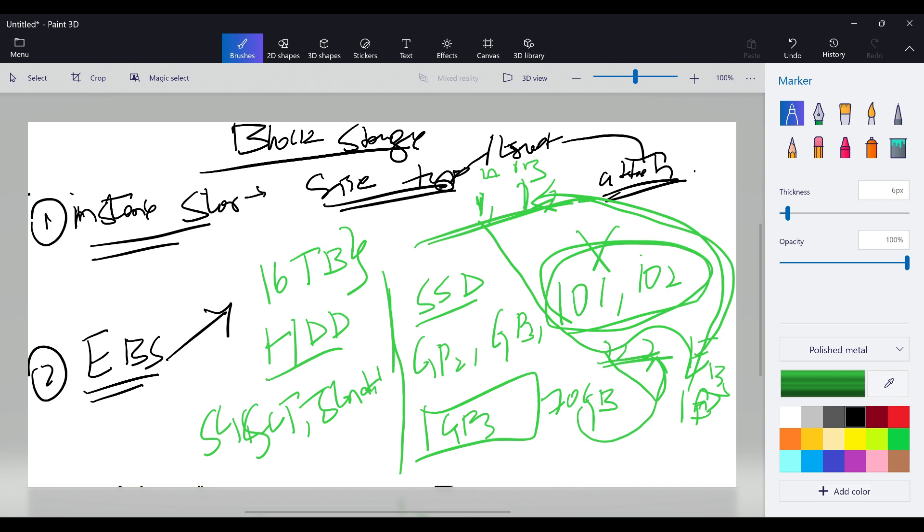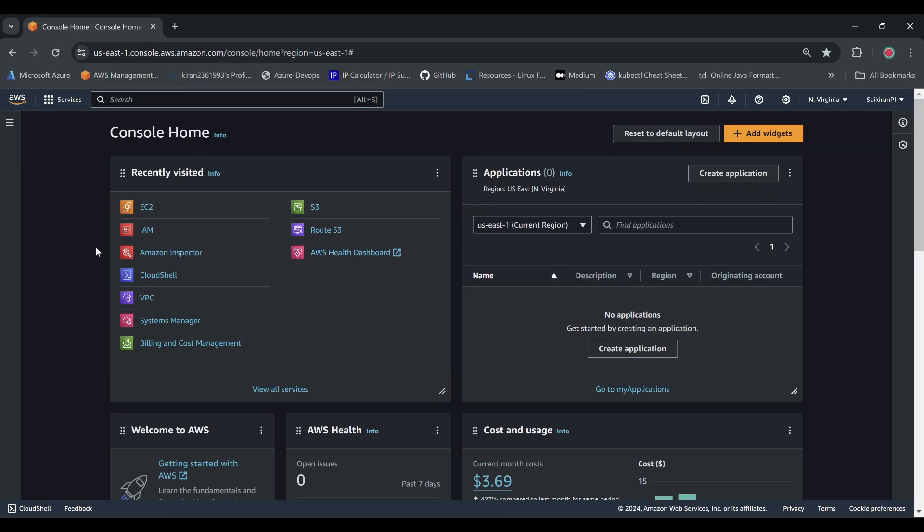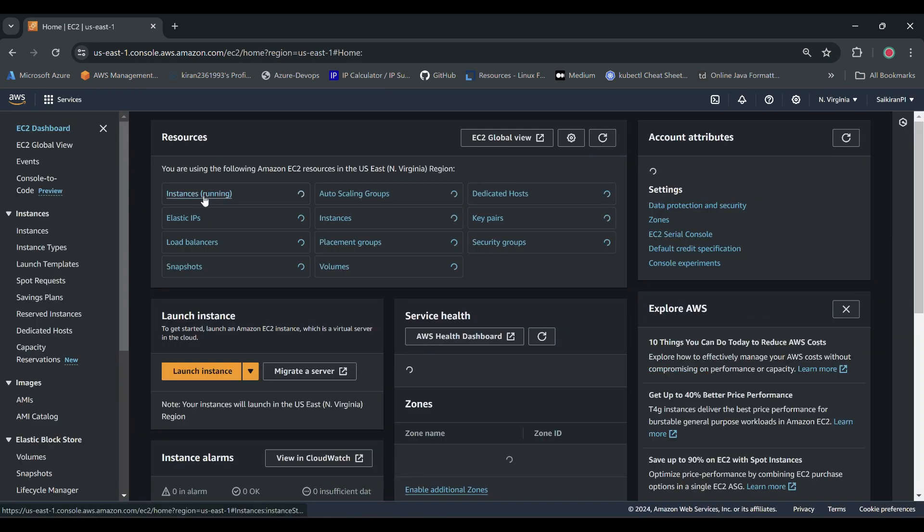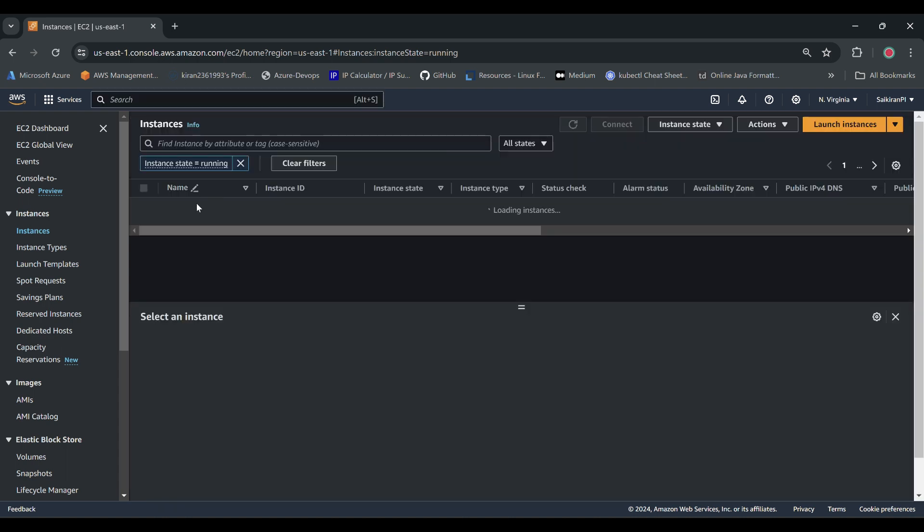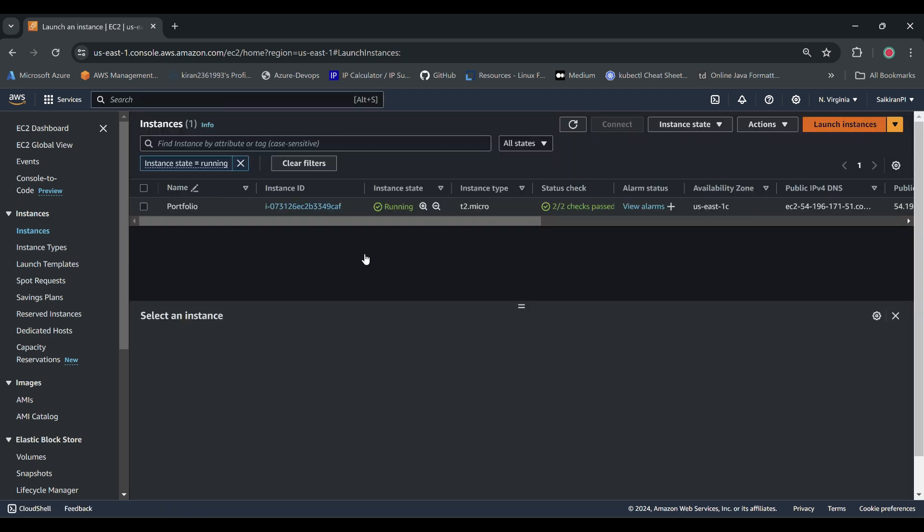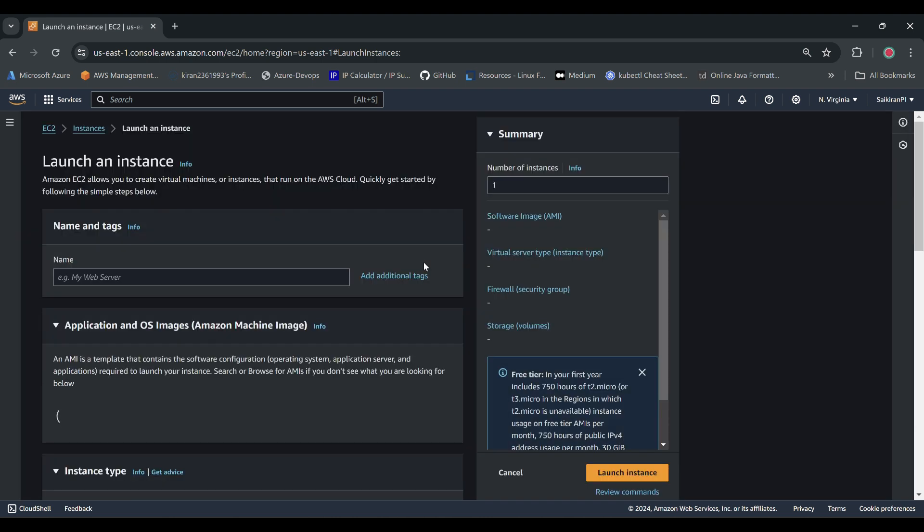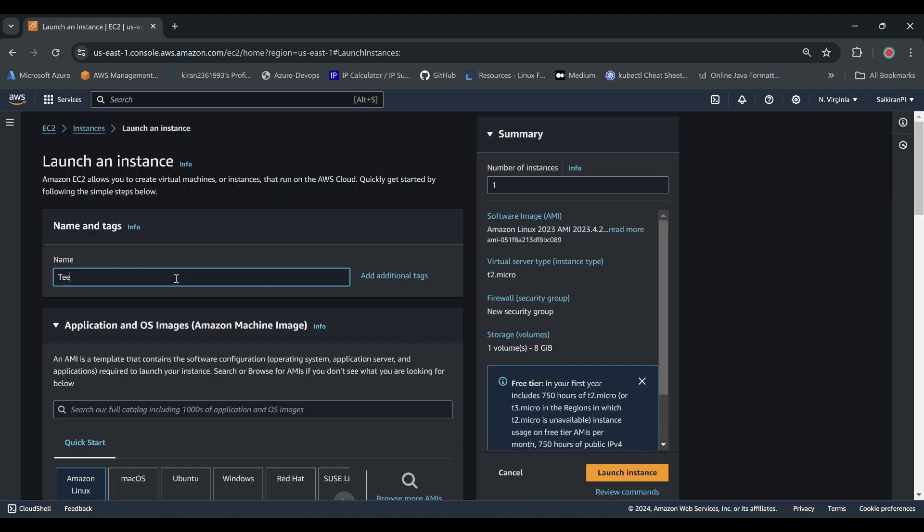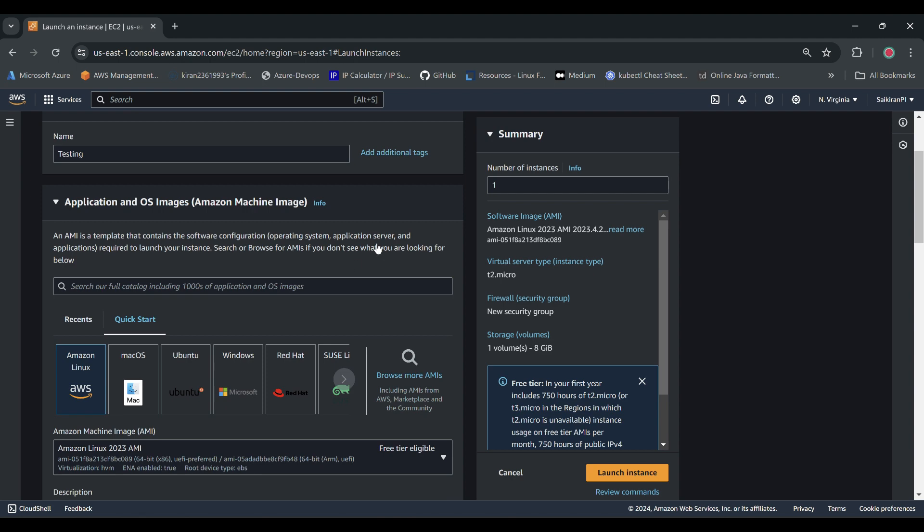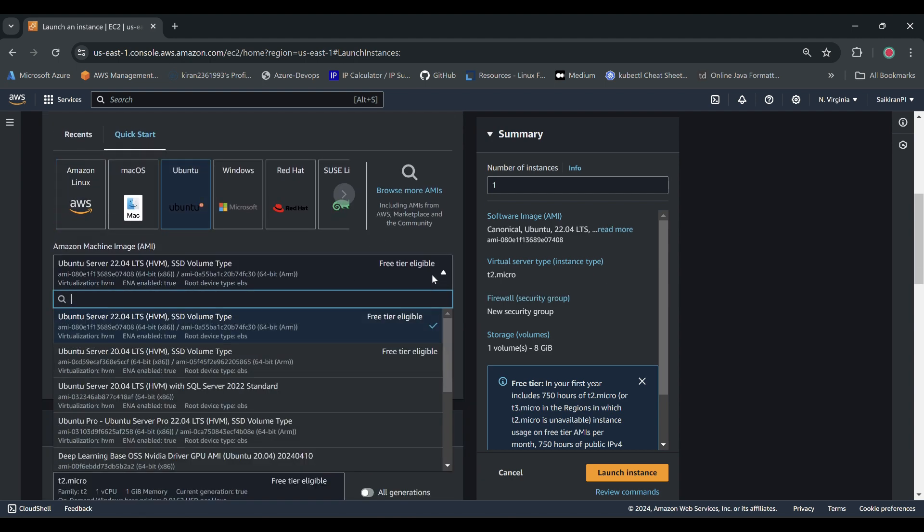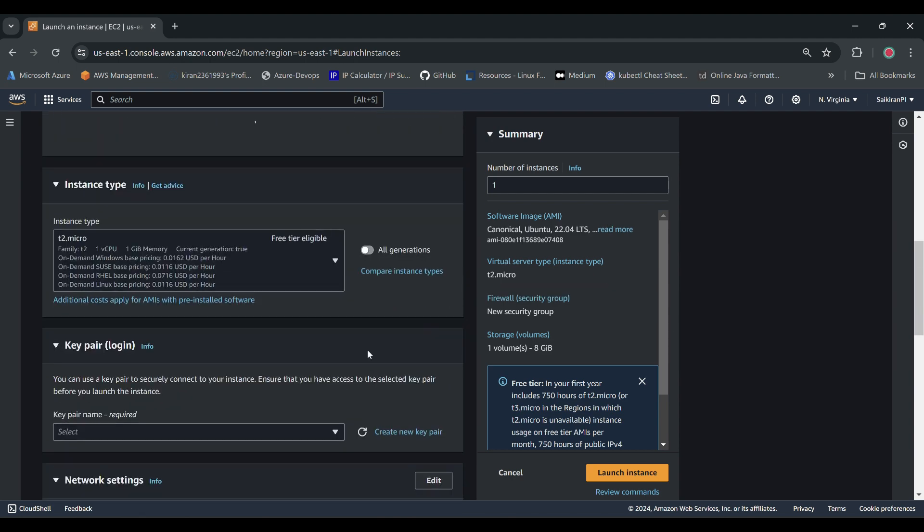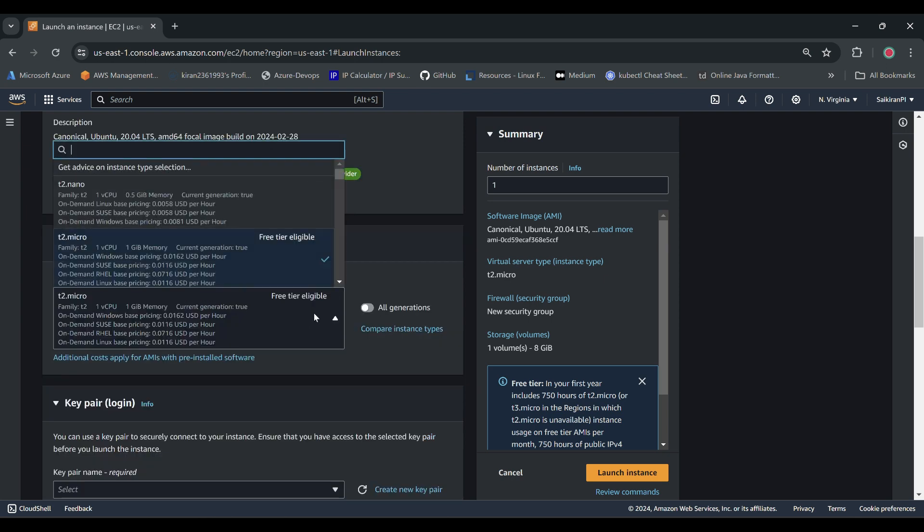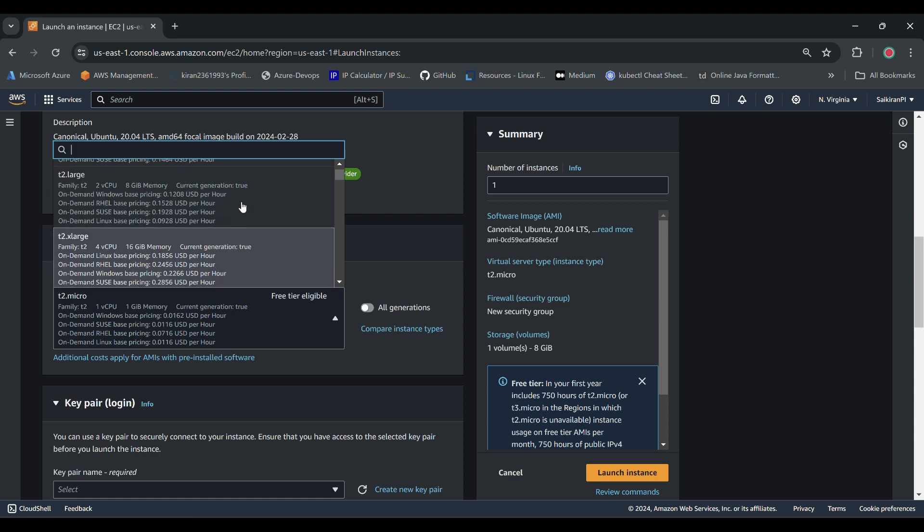Now what we have to do is quickly jump to the practicals. We will create one Linux server. I'm going to create launch instance, testing ubuntu, and I'll take t2 large.